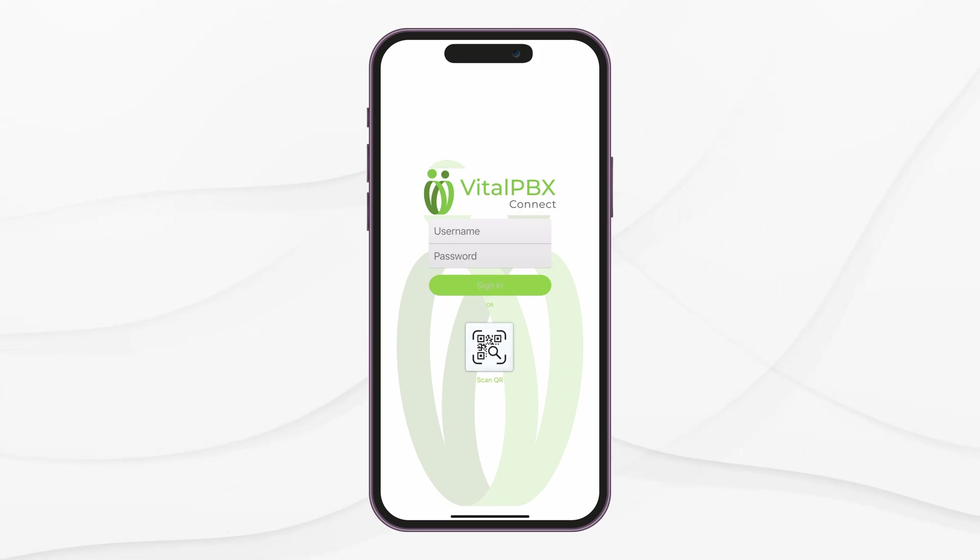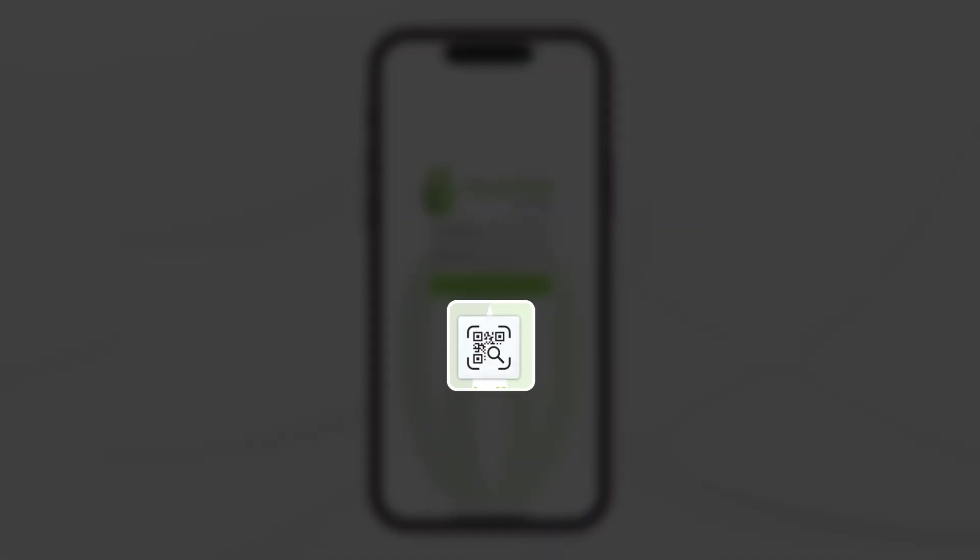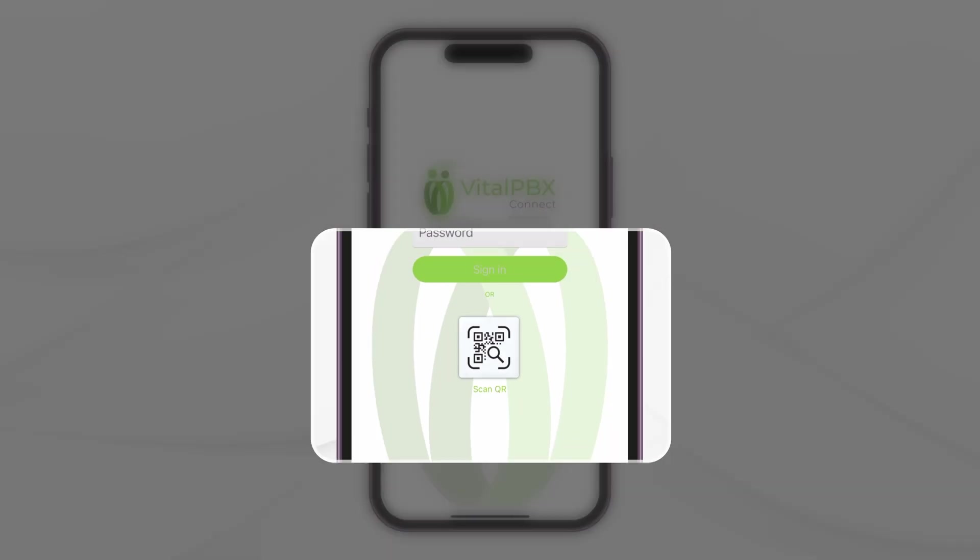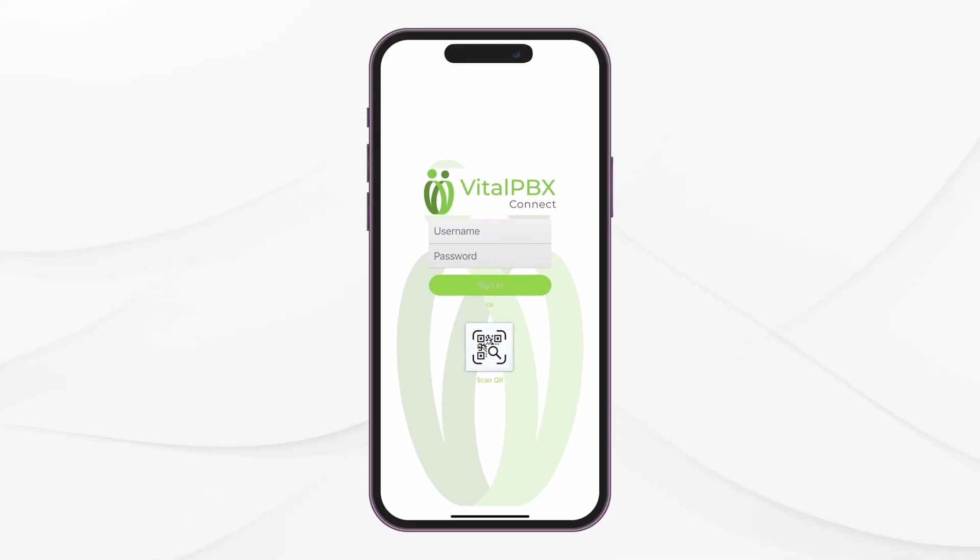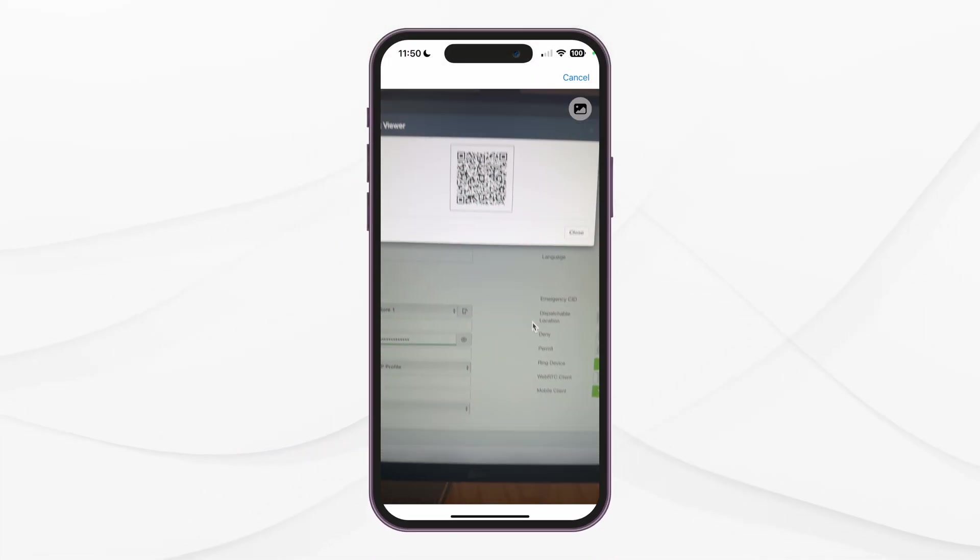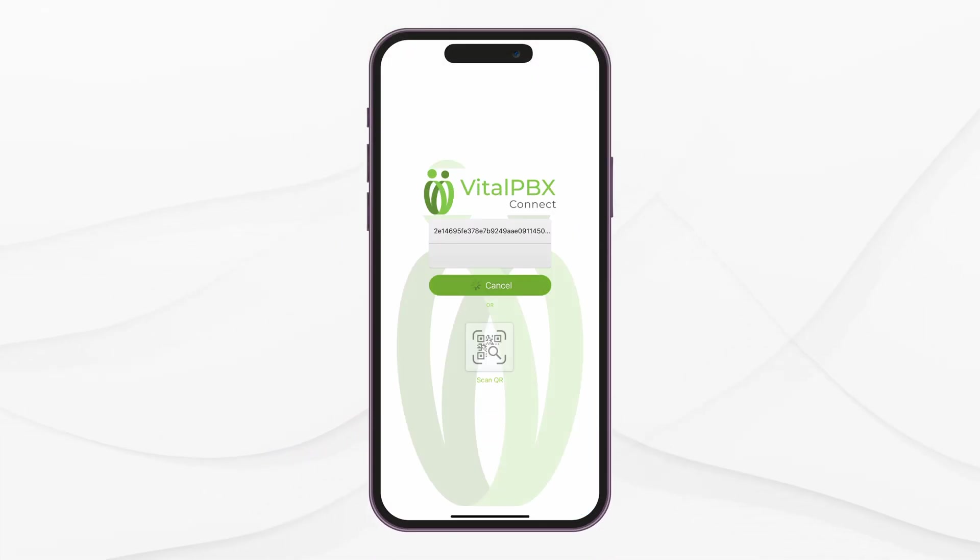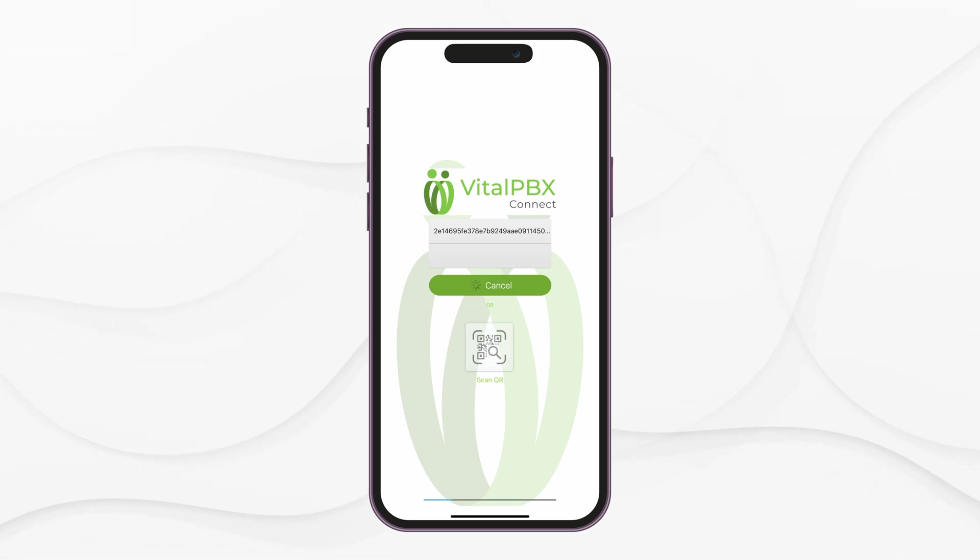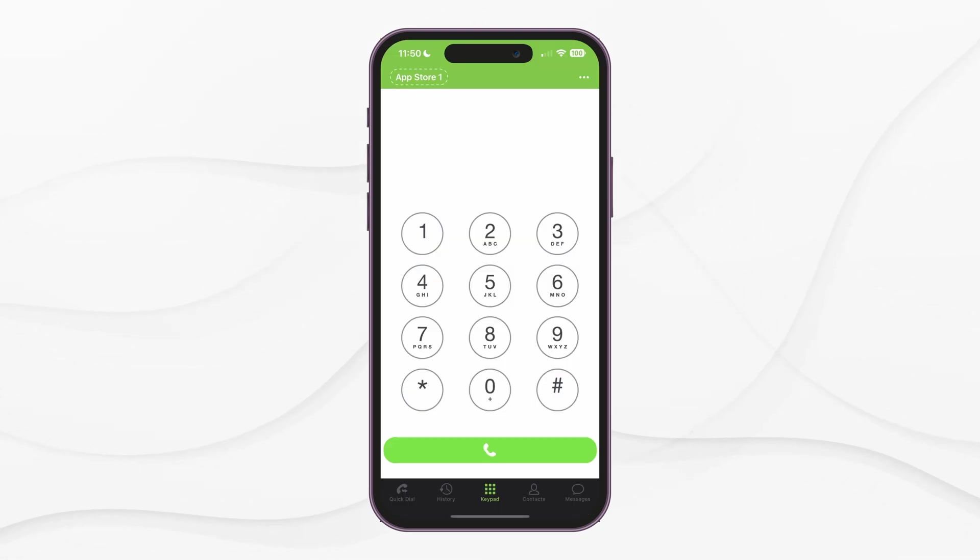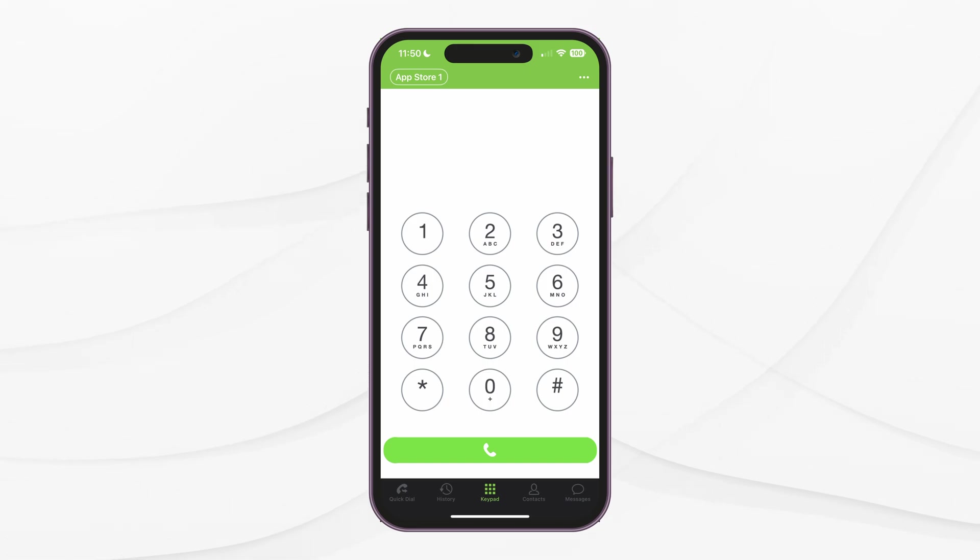For security purposes, VitalPBX generated a long random username and password. This is why using the QR code is much easier to provision your device. Click on the Scan QR button. This will ask for camera permissions. Once you scan the QR code, the application will be provisioned, and your extension will register. Once the device is provisioned, you will see the following screen.